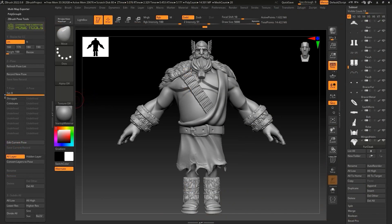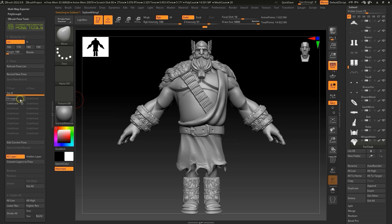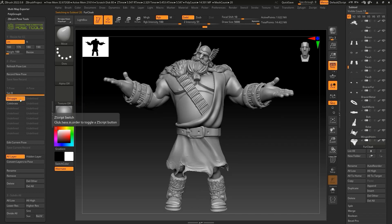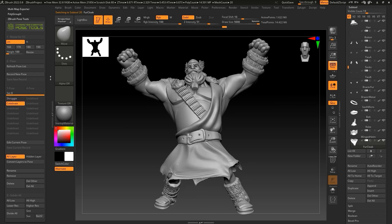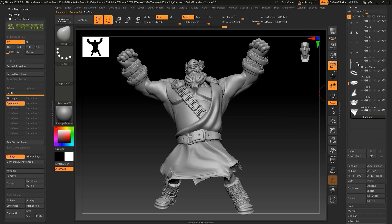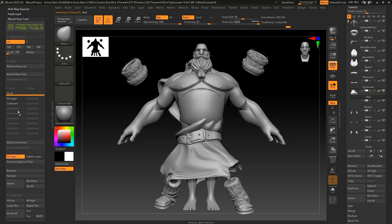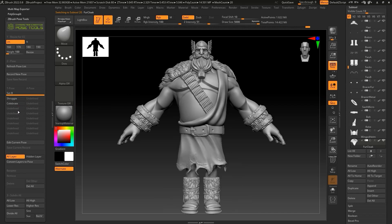In this scenario, we already have two poses set up in the ZBrush Pose Tools. If you're not familiar with how to add poses to your Pose Tools, please check out our introductory tutorials for this plugin. If we want to add a new accessory to our character, we first need to deselect all of the stored poses to return our character to its default pose.